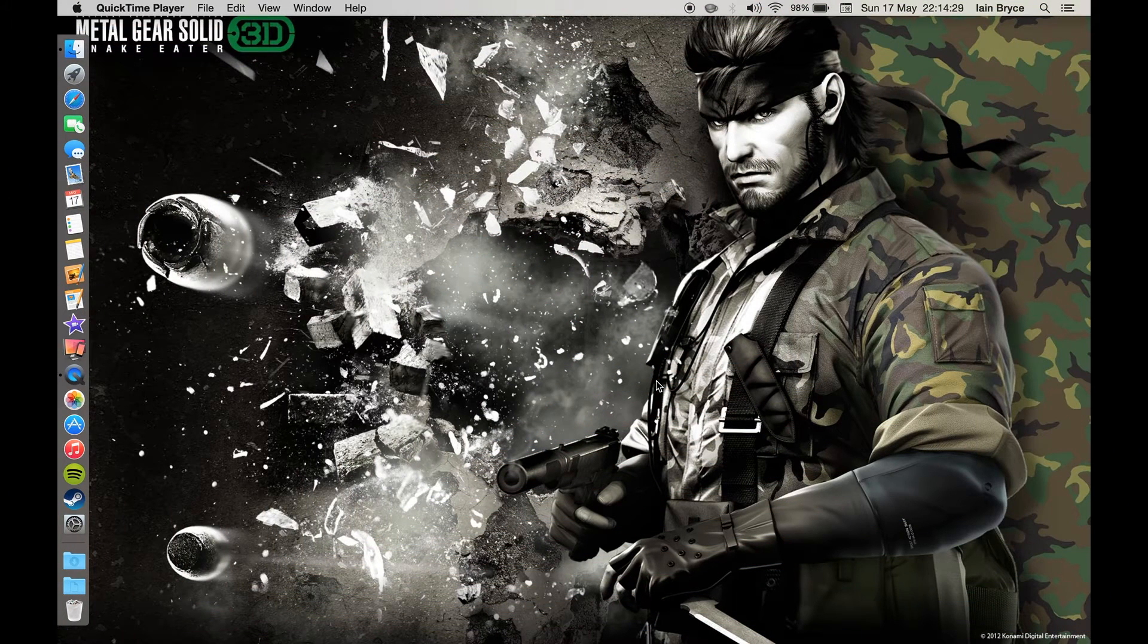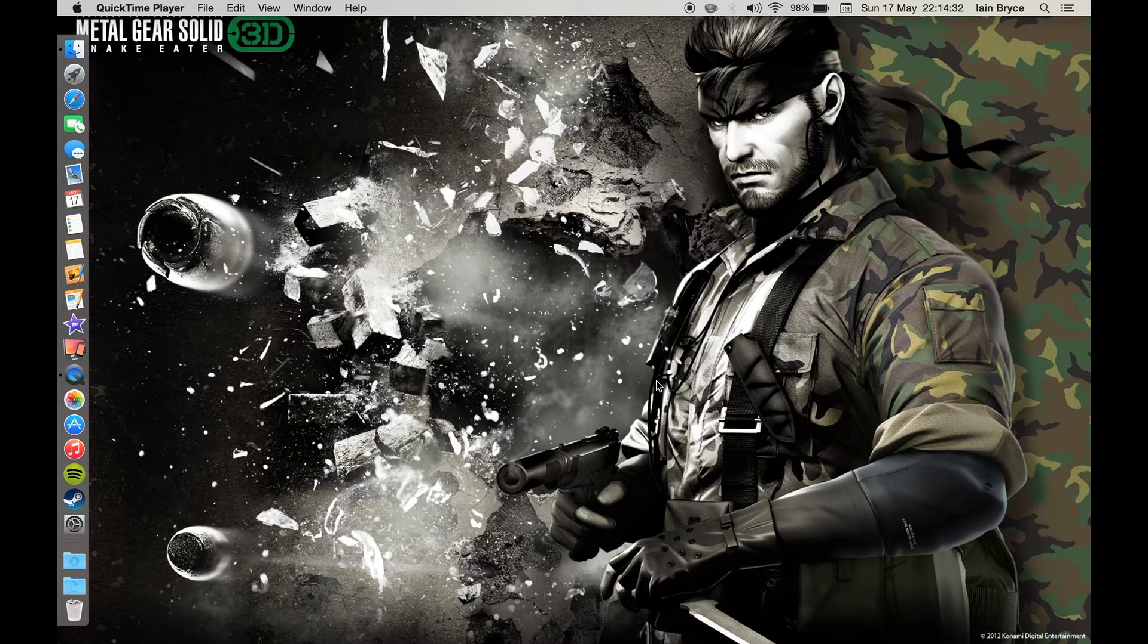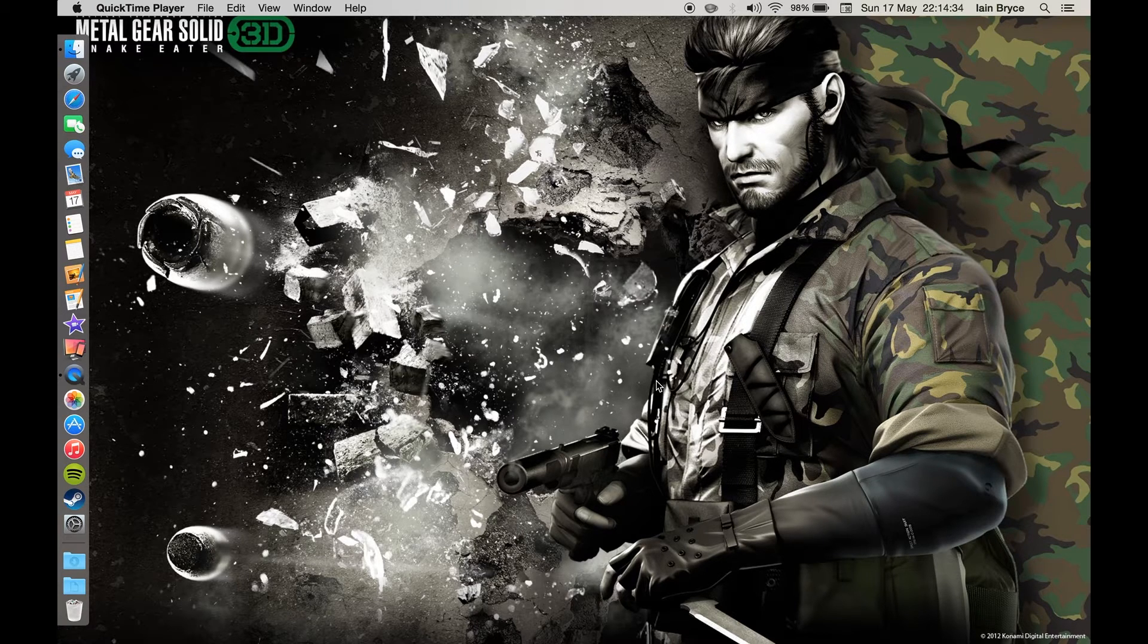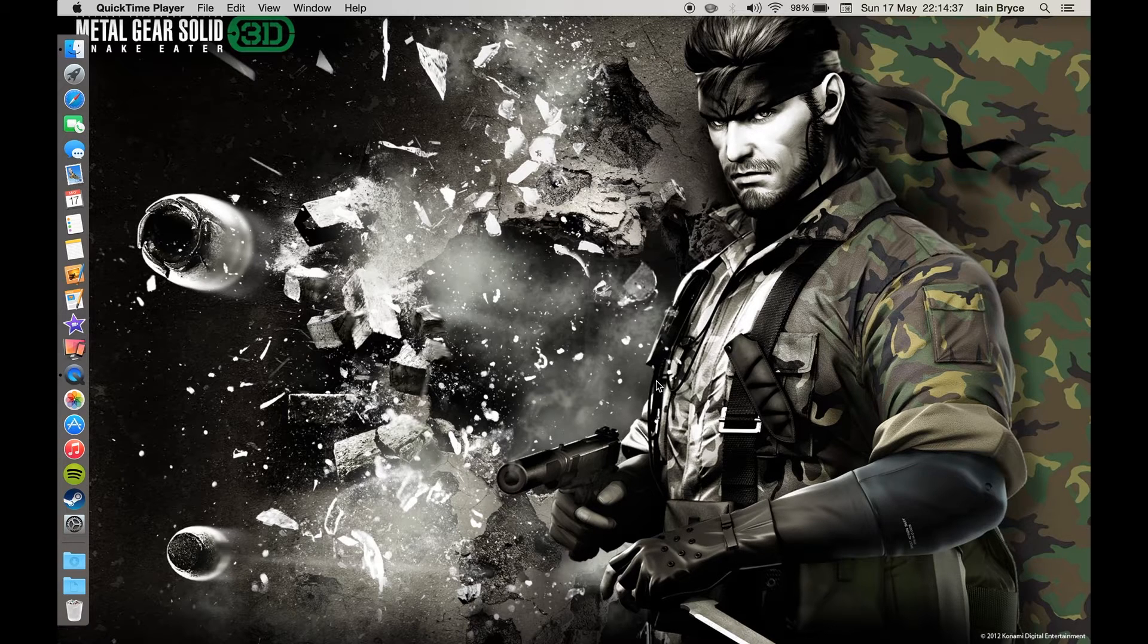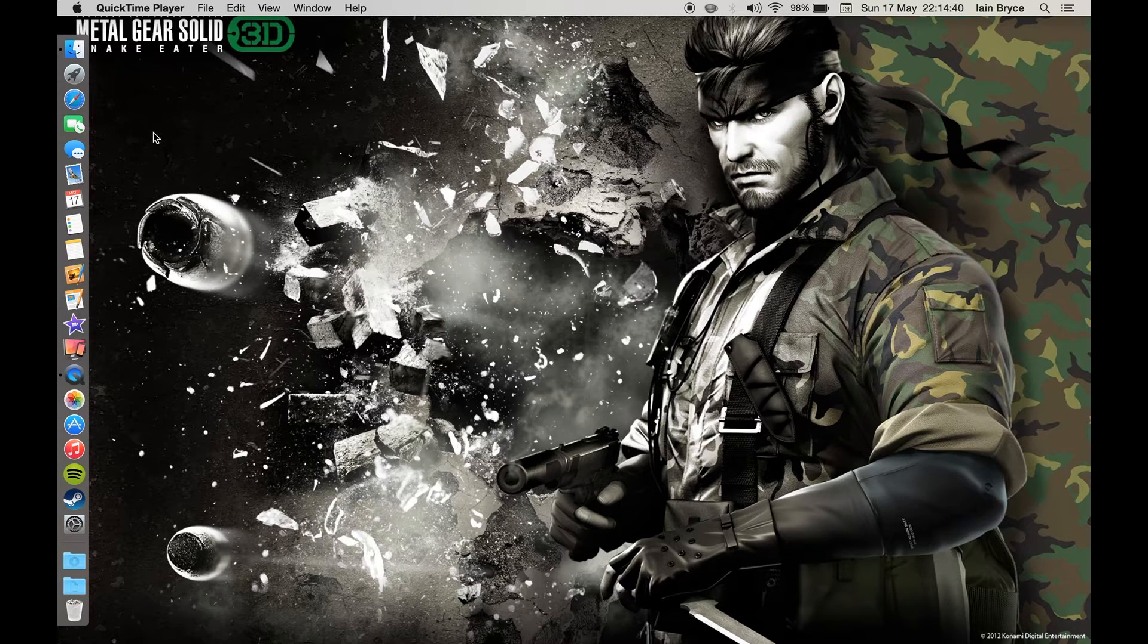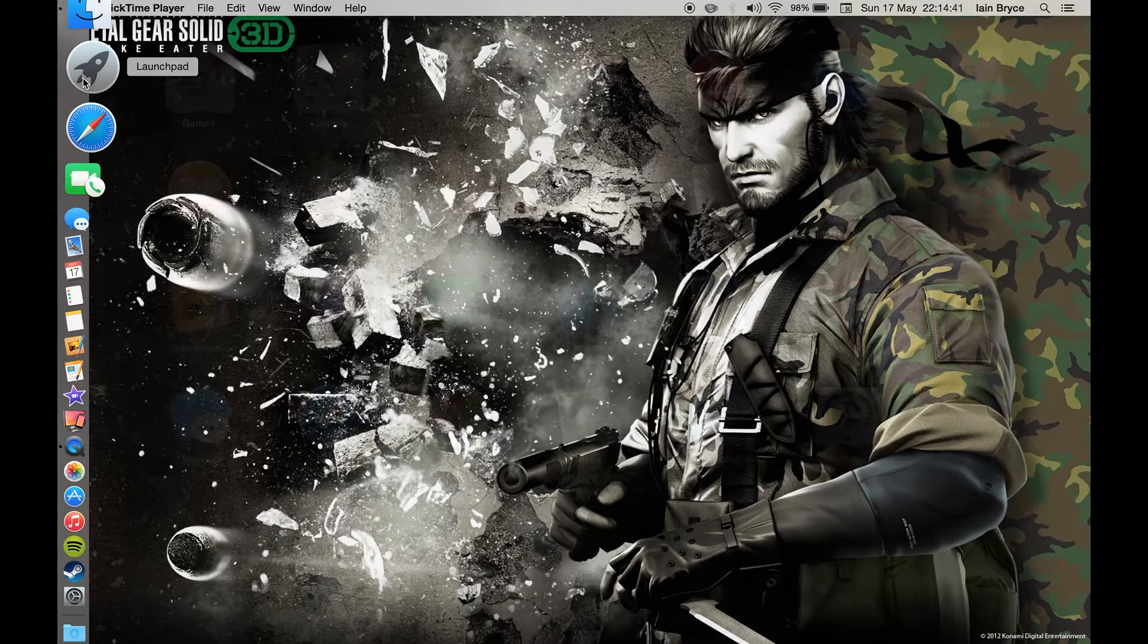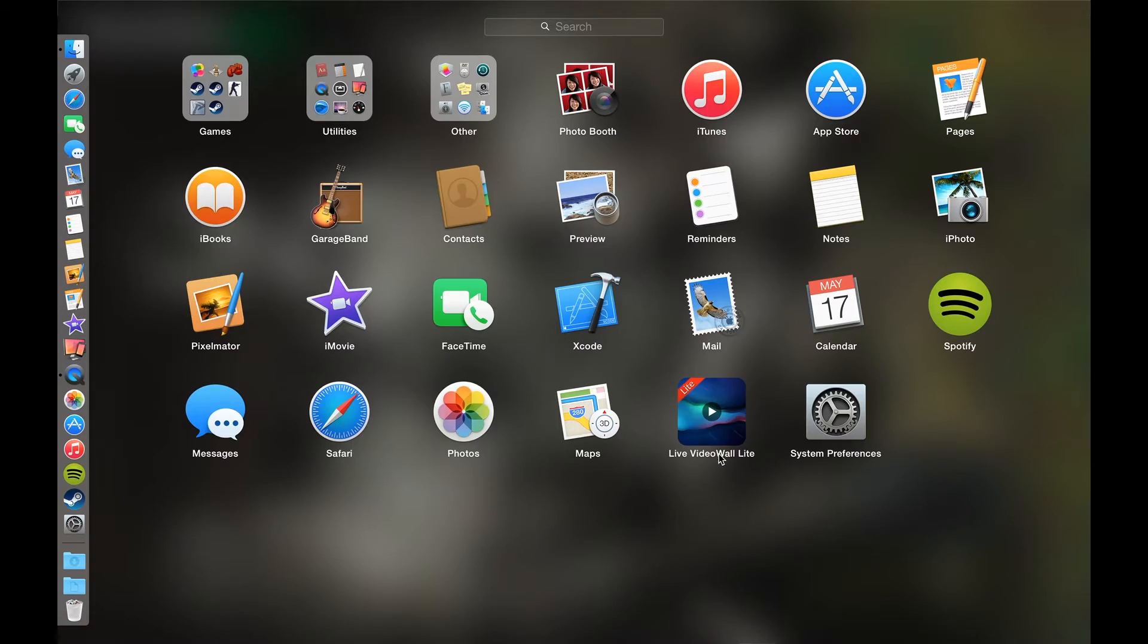Hey what is going on guys, Ian here back for another video. Today we're checking out a new app called Live Video Wall Light. This is a live wallpaper app for your Mac and it's free from the Mac App Store. I'll leave a link down in the description so you guys can check it out.